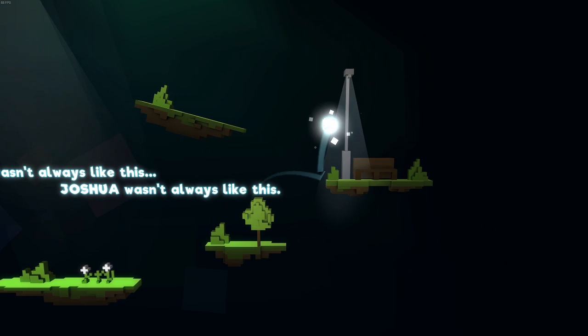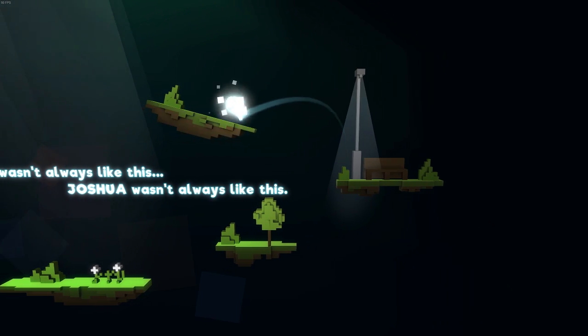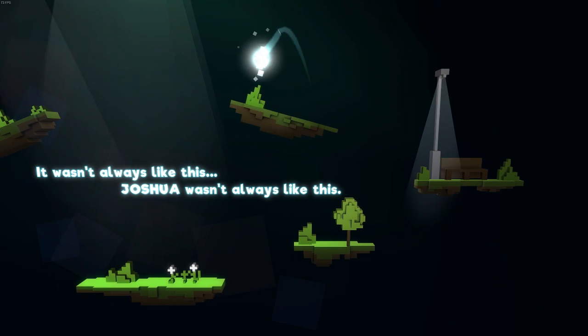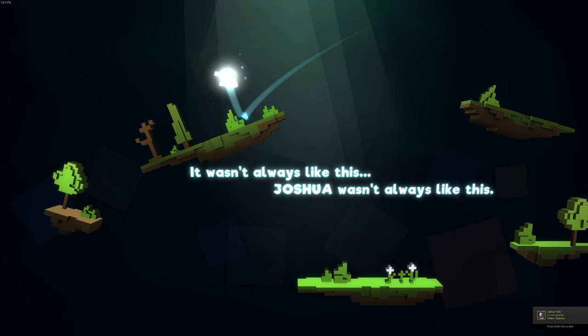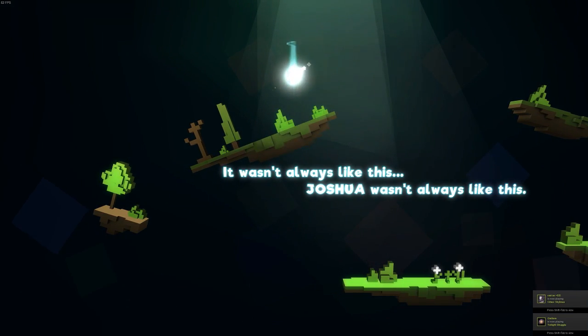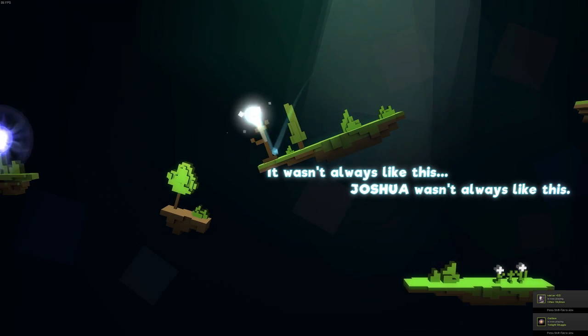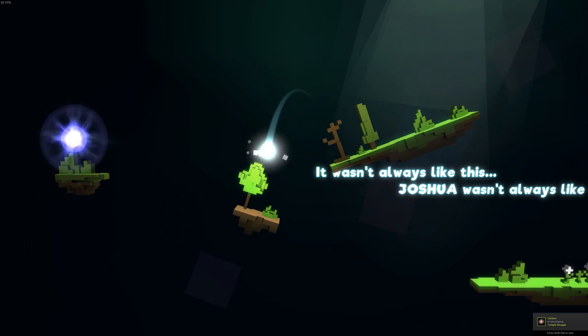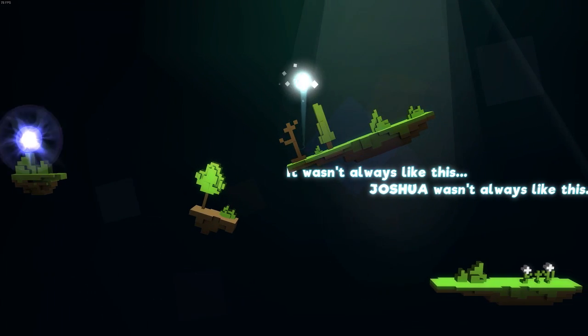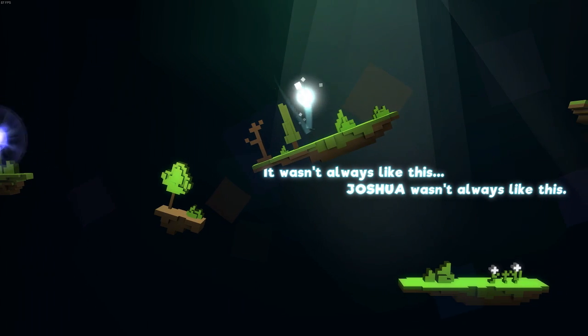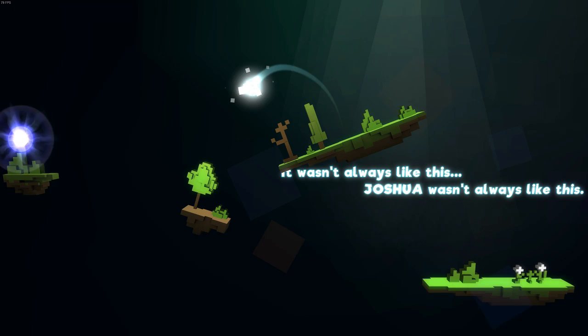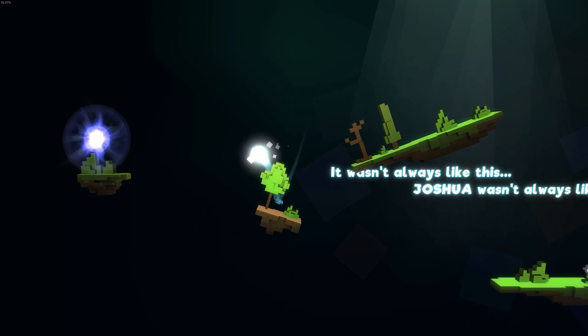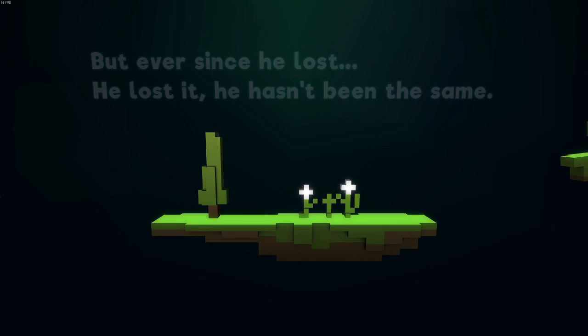So on each level, the narrator kind of progresses through the story. And I play as this little ball that bounces up and down. The controls are very simple. All you do is press A or D or the arrow keys to move left or right. And that's pretty much all you have control of. And there's no controller support, which is kind of unfortunate.